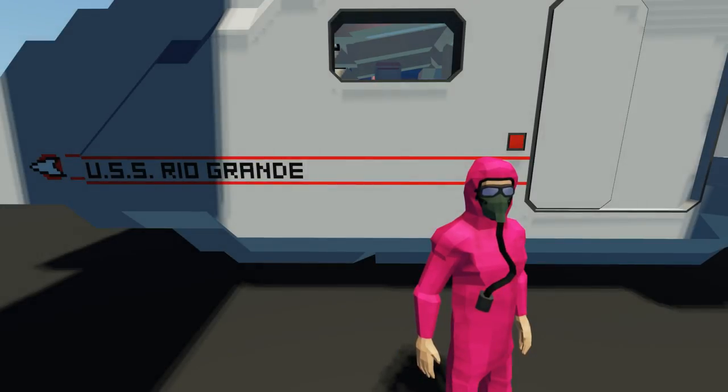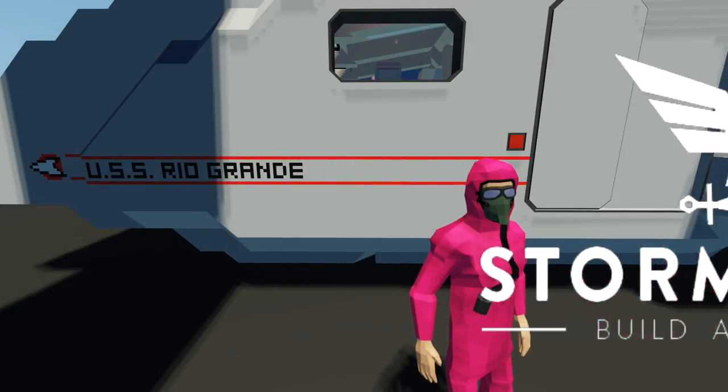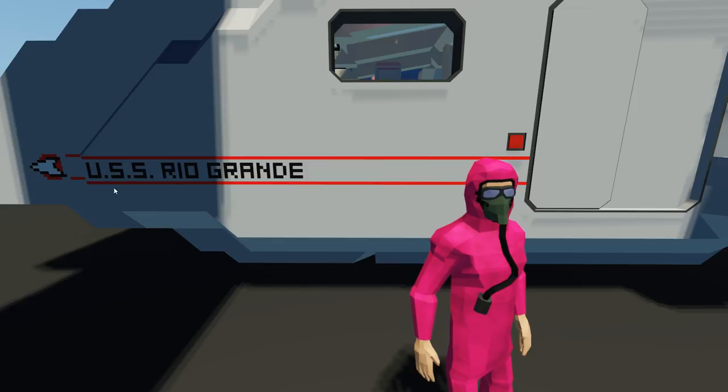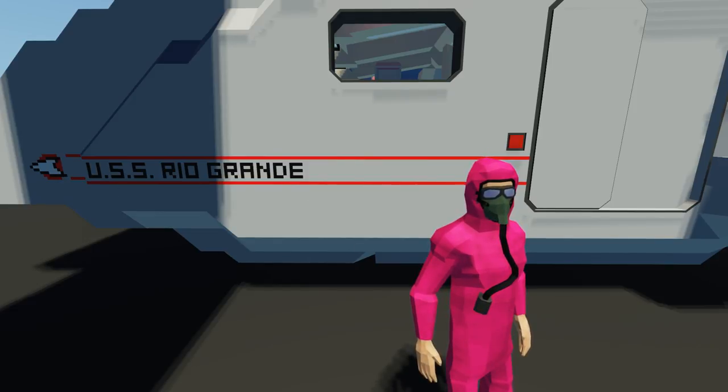Hey guys, look at me, faces back to yet another Stormworks video. Today we're going to be checking out the USS Rio Grande and yeah, it's gonna be pretty cool. So let's get into it, shall we?